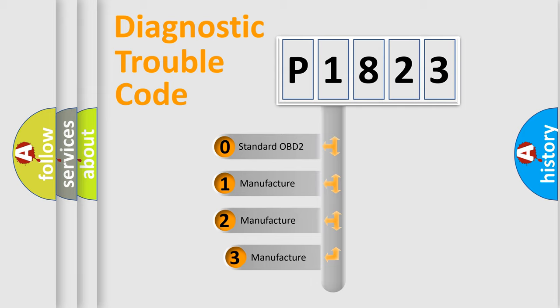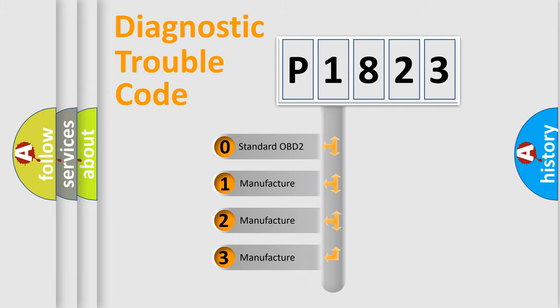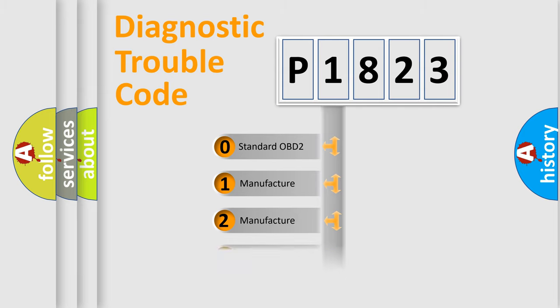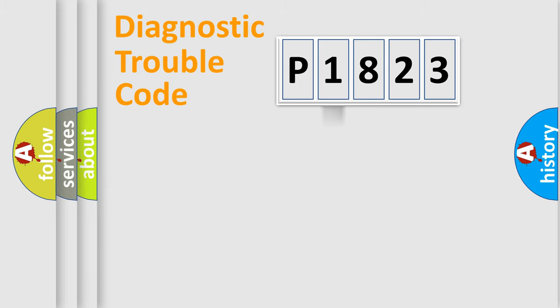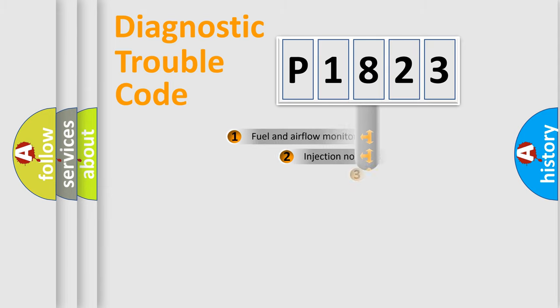If the second character is expressed as zero, it is a standardized error. In the case of numbers 1, 2, or 3, it is a more specific expression of the car-specific error.